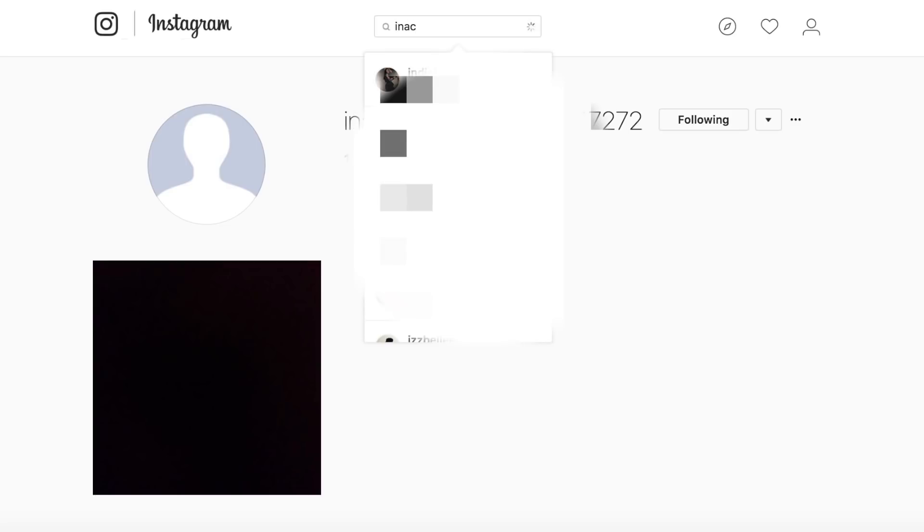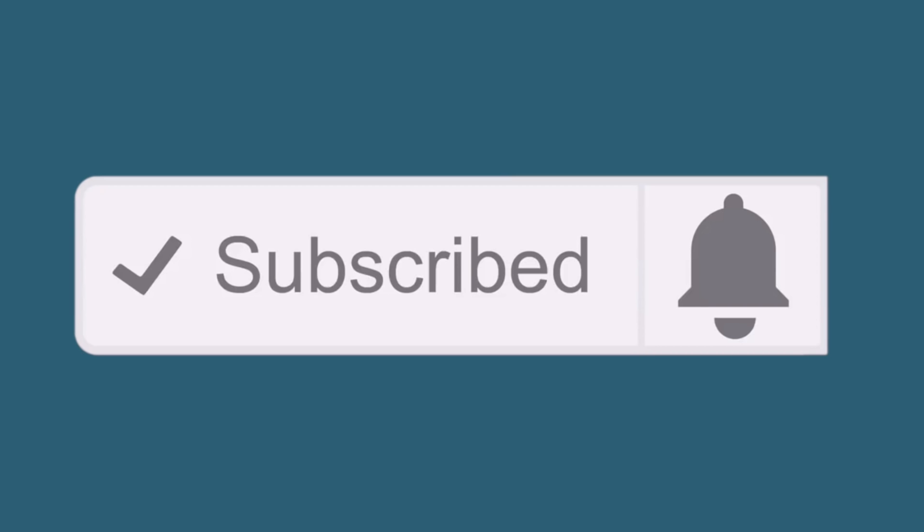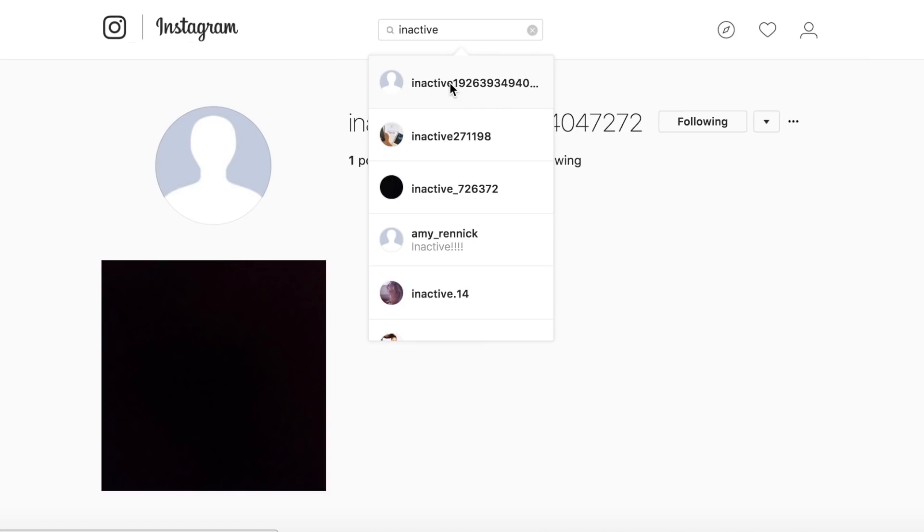Hey guys, Luke here and today I'm going to be showing you how to get an inactive taken Instagram username in 2018. Be sure to hit the subscribe button down below and click the bell icon to be notified every time I upload a new video.